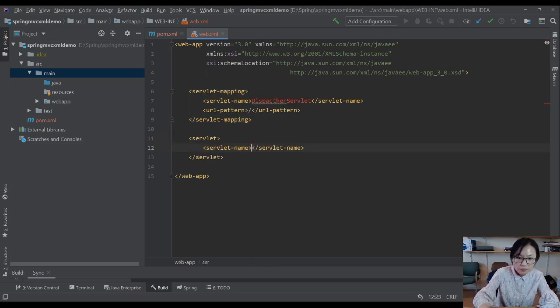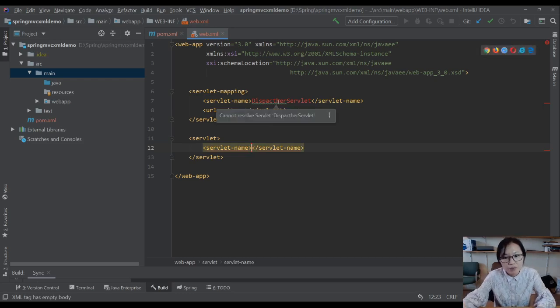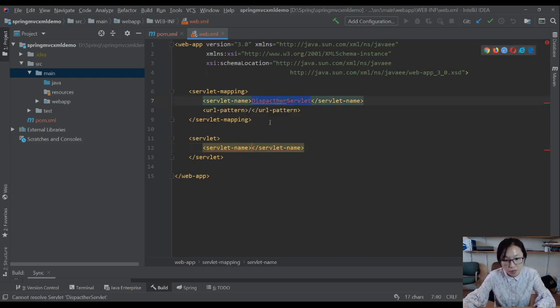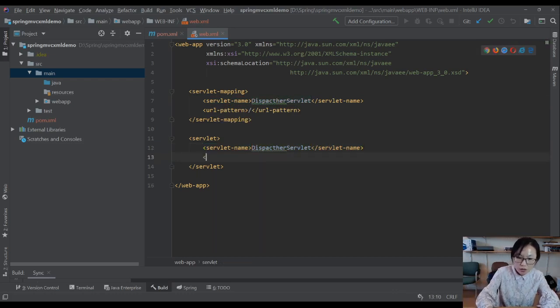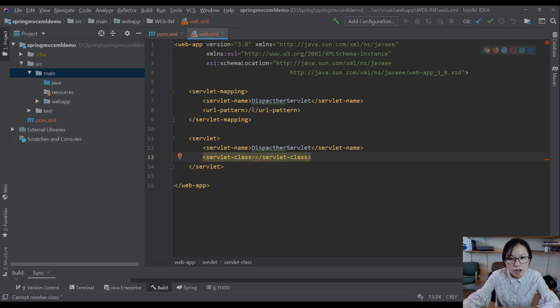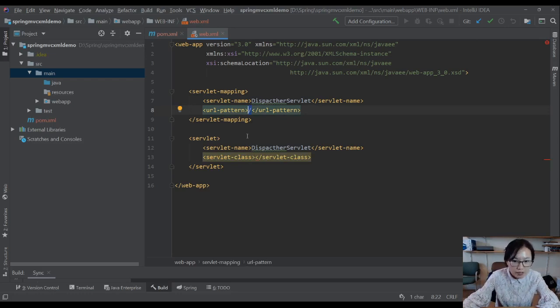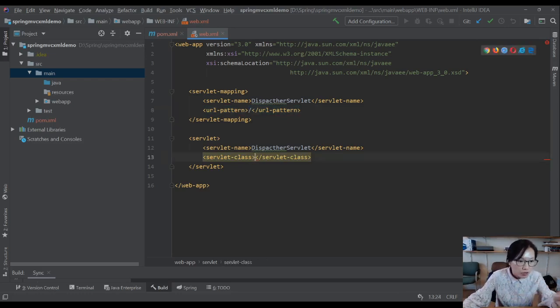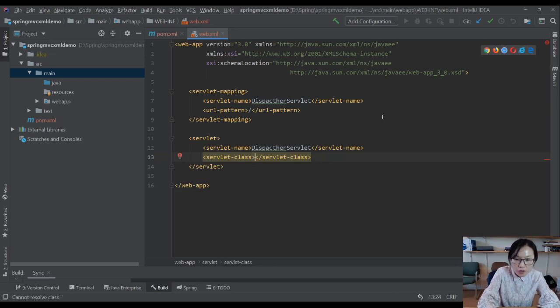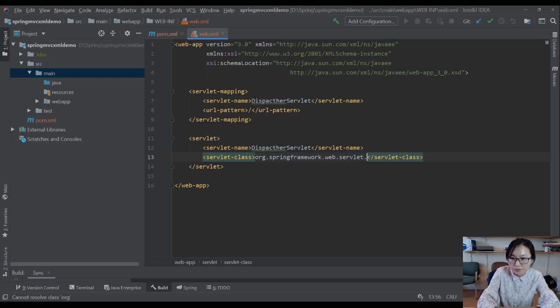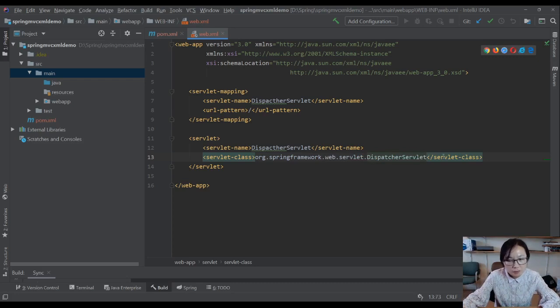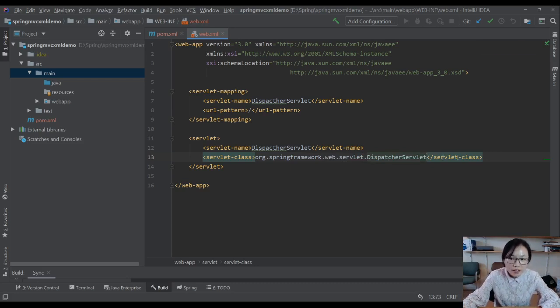The servlet gonna have the same name as this one, and then you also have servlet class, which means when all the requests come to your application, which class should handle this request. It should go to your dispatcher servlet, and here you have to use springframework.web.servlet.DispatcherServlet. This is how you configure the dispatcher servlet, the only servlet, the front controller in your application.